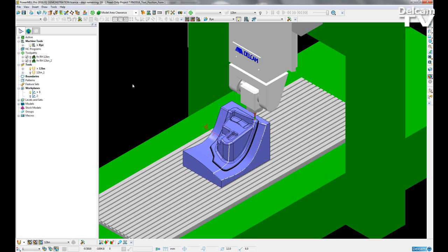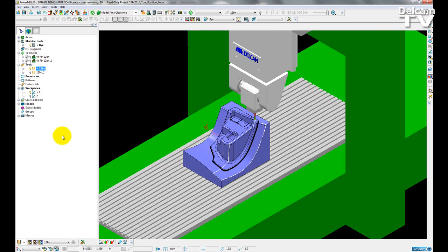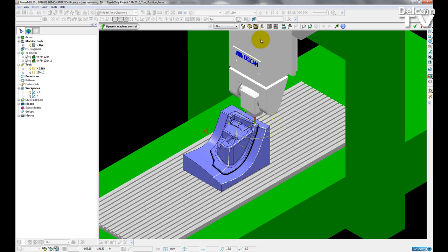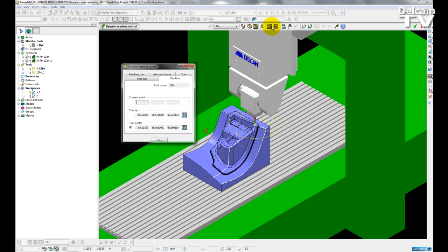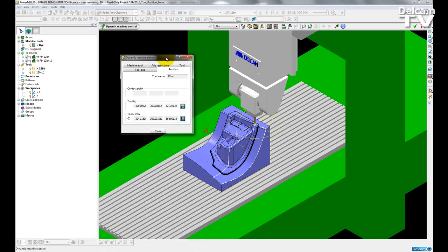Current users will remember that in previous versions to get the tool position you have to first open up dynamic machine control, access the advanced settings, and then go to the position tab in the advanced settings dialog.